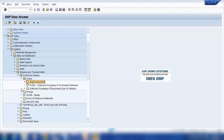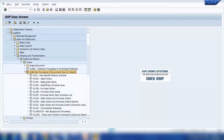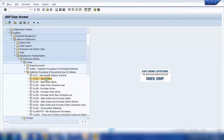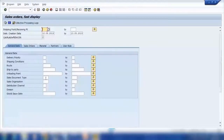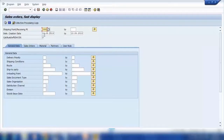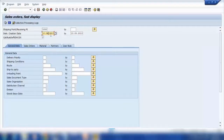When you have hundreds of thousands of documents, you open 'Collective Processing of Documents Due for Delivery.' Among the options here, we use 'Sales Orders' — collective delivery for sales orders. If I execute this transaction, I need to provide a shipping point. I'll enter shipping point 1000, and set a date range — say from the 12th to the 13th of last month.